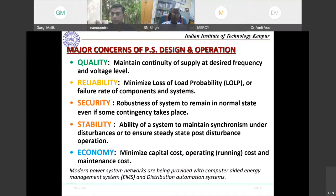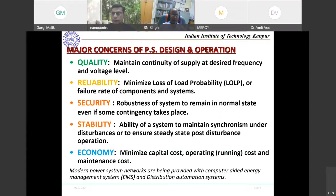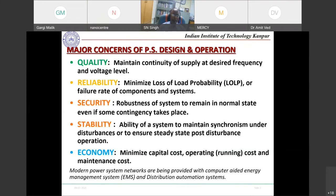Before the 1970s, when power electronics were not prevalent, we had all AC generation, transmission, and utilization. Certain loads — such as transformer saturation, arc furnaces, and induction furnaces — had nonlinear characteristics that caused some distortion. Back then, if we met the continuity of supply within the desired frequency band and voltage level, we were satisfied.